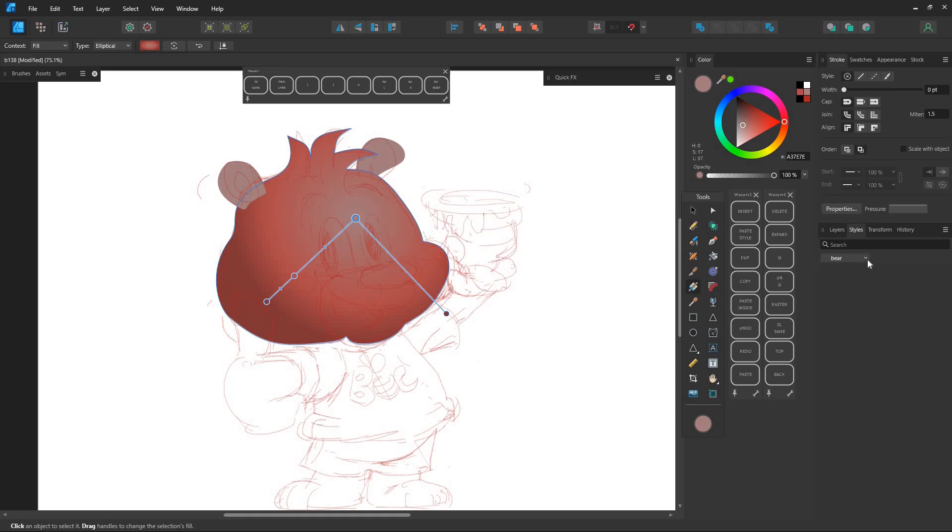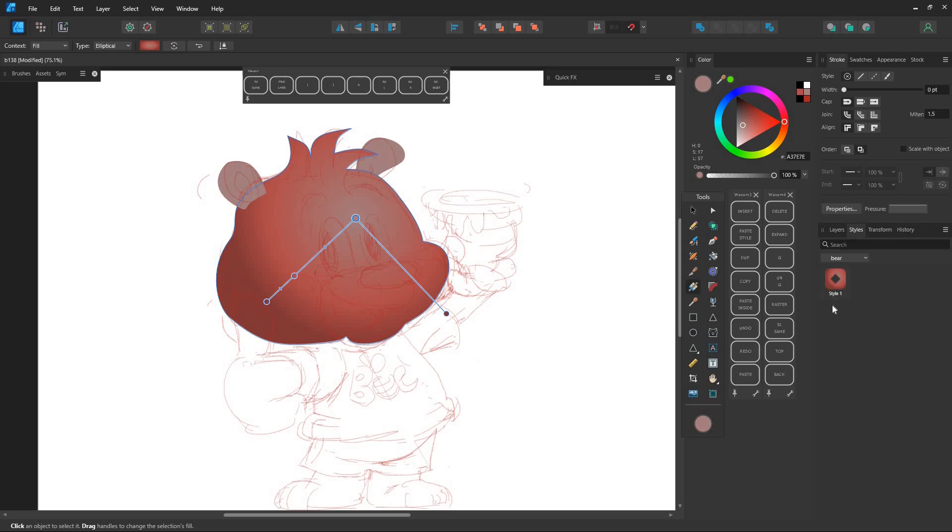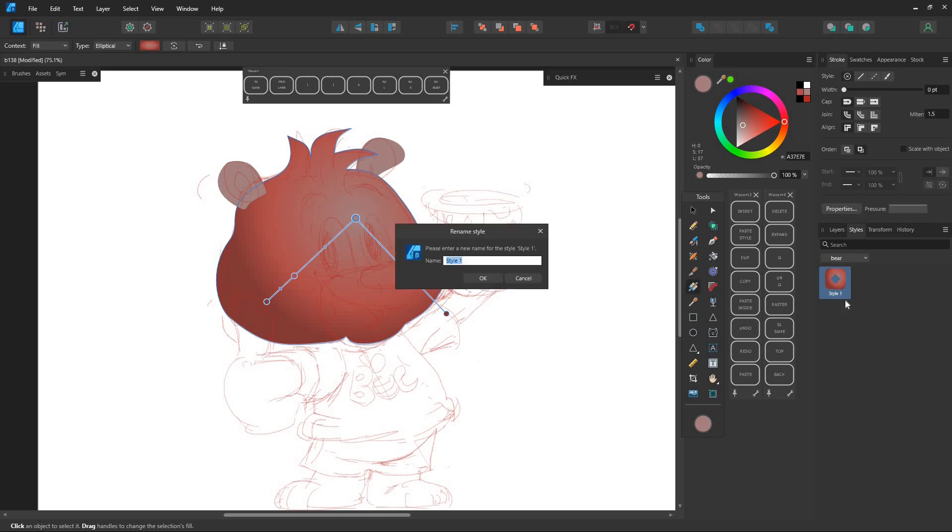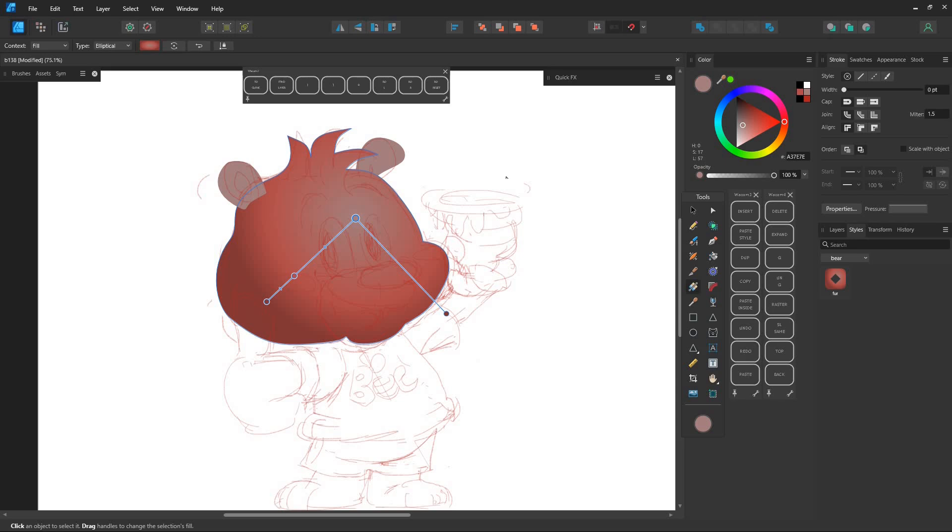Select the shader style you made, and then click Add Style from Selection, and apply this style to the shape we've selected.